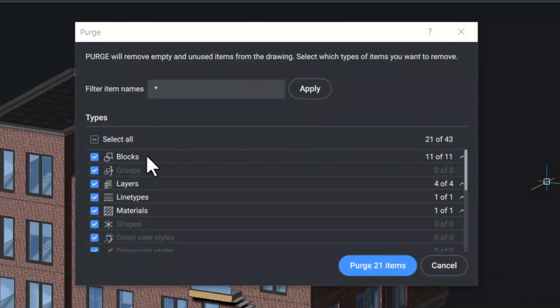The highlighted items are purgeable items and grayed out items in the drawing cannot be purged. The items which are unused or unreferenced in the drawing can be purged.